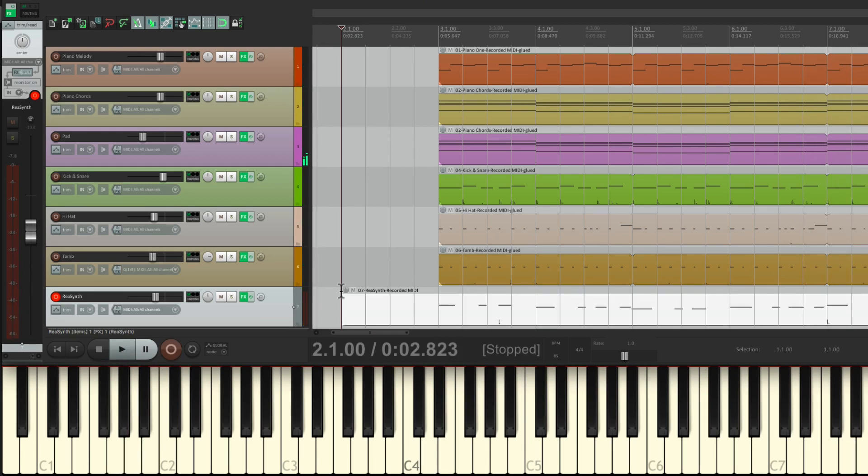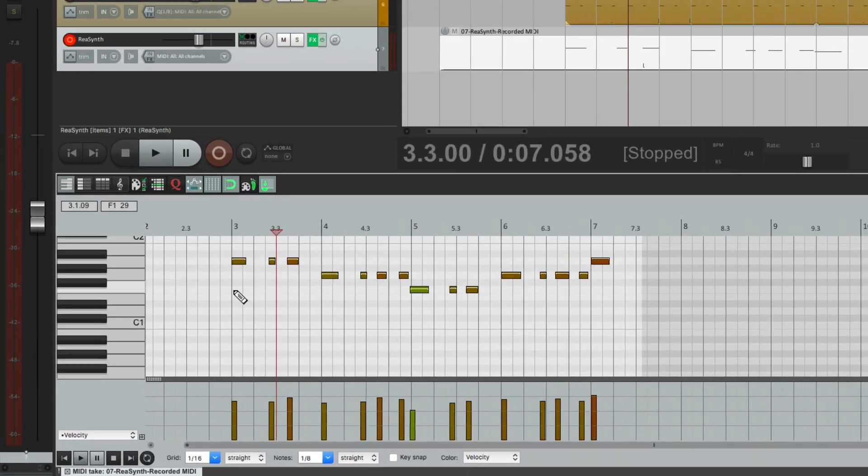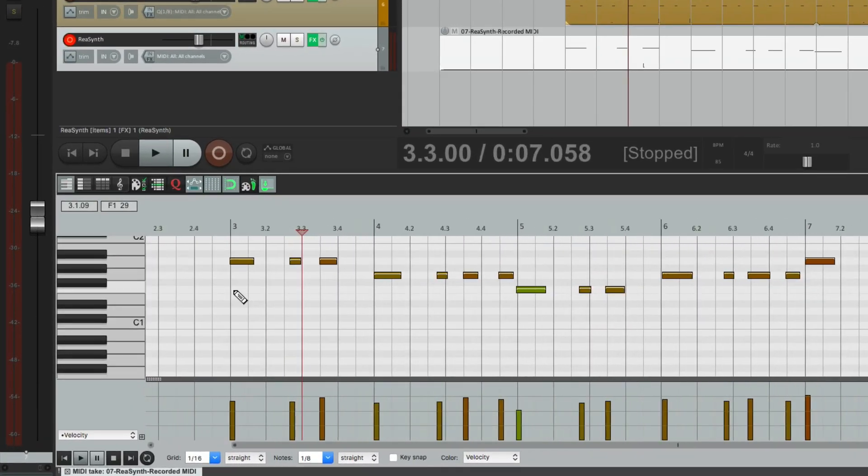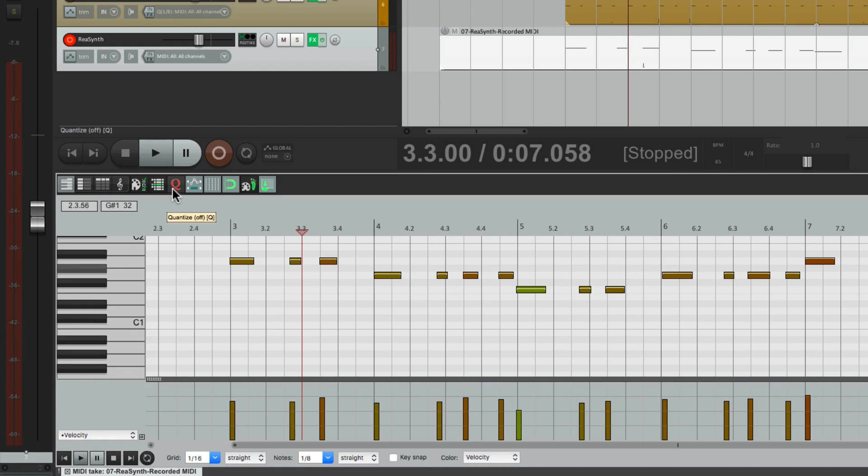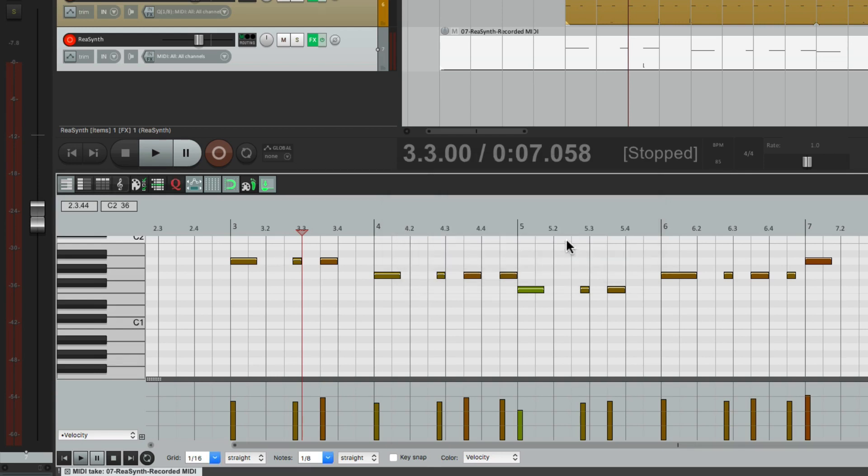That should work. Double click it, we'll zoom in. I can quantize it to sixteenth notes right here. It quantizes to the grid, all notes position and note end, so quantize the beginning and the end of the notes.